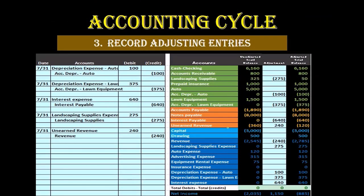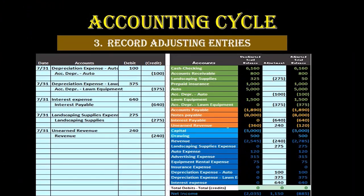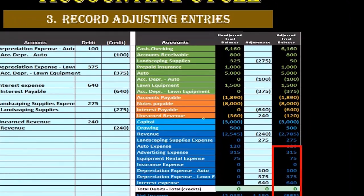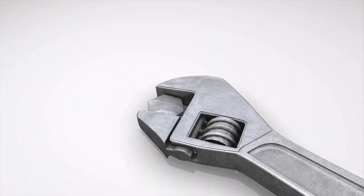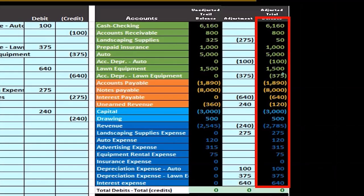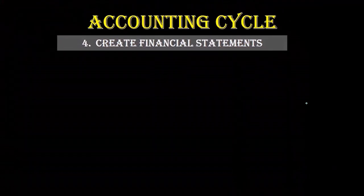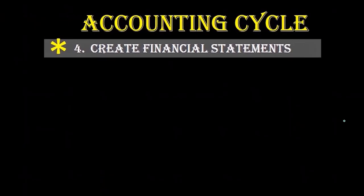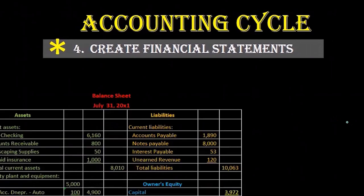Those accounts that typically need some type of adjustment — that's just the way the system is built. We put those journal entries in to make our financial statements correct as of the date the financial statements are being generated. Then we take this adjusted trial balance — the one that has been adjusted via those adjusting entries to be on an accrual basis, or as close to it as possible — and use it to create the financial statements.